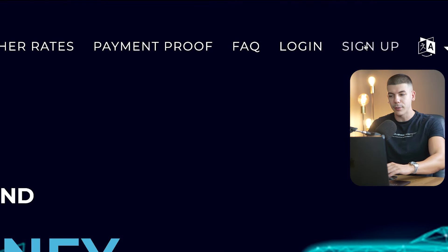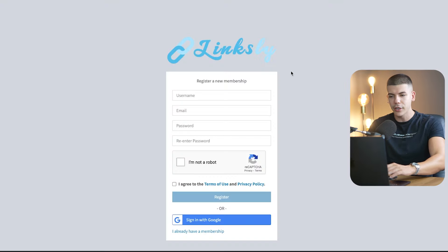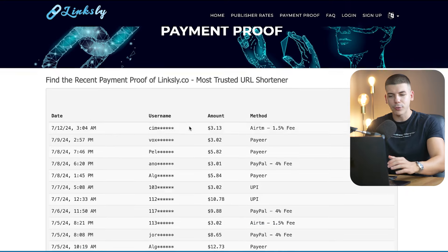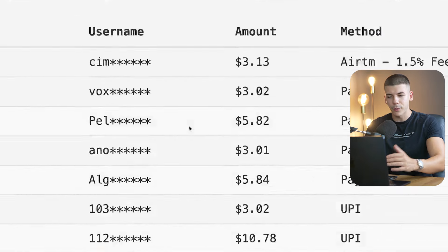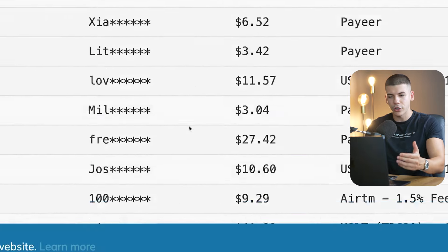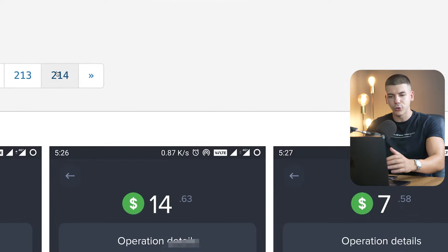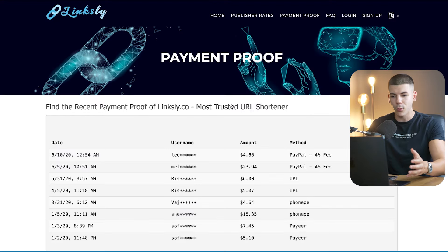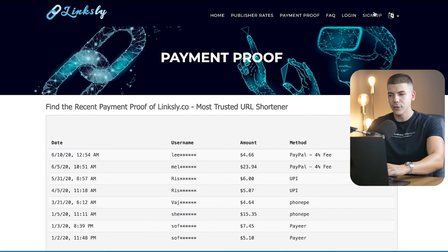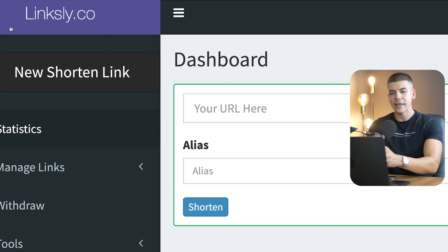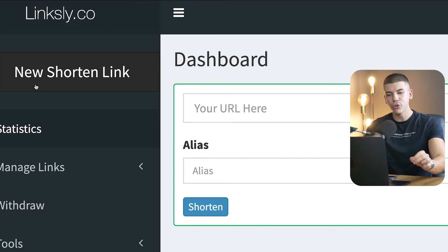You just want to click on the sign-up button. If you don't believe me, there is payment proof — all these people from all around the world are making money with this platform. There are literally 200 pages of people making money with it. Then you can create an account, and once you do, you can click on new shortened link right over here.